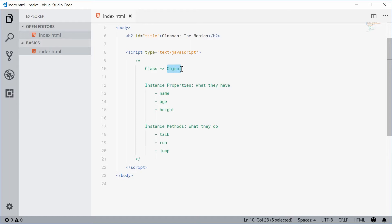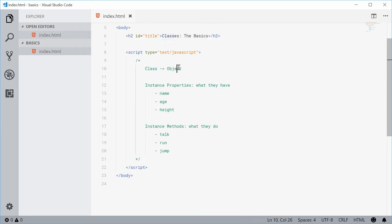You can think of an object as being a creation from a class definition. These classes aren't actually used directly by your program logic, but they're used to create objects. These objects are the ones that are actually used by your program to achieve different things.